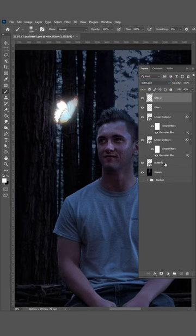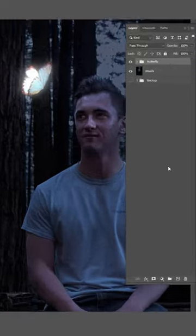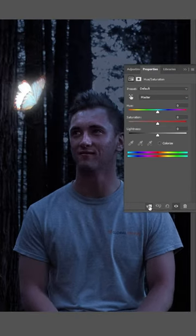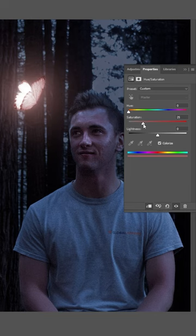Then highlight all your glow items and hit Control G to group. Go to adjustments and choose hue saturation. Click this clipping button to make it only affect our group.